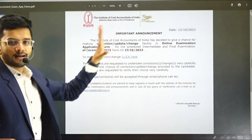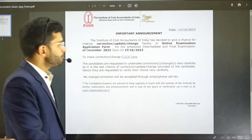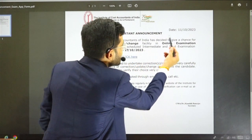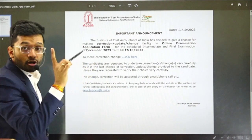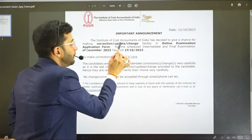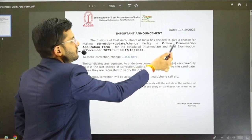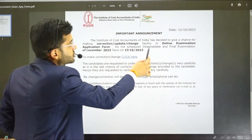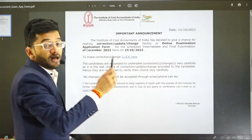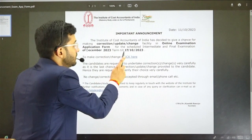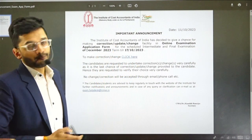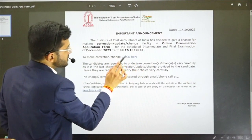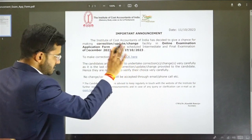This will lead you to a notification. The announcement, done on 11th October, reads: the Institute of Cost Accountants of India has decided to give a chance for making correction, update, or change facility in the online examination application form for the scheduled intermediate and final examination of December 2023, till 17th October 2023. To make the correction or change, click here.